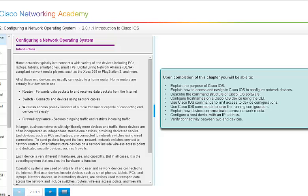And these end devices are usually connected to your home's router. And the home's router are actually four devices all wrapped into one, typically. What you have is your router. And a router forwards data packets to and receives data packets from the internet. You have your switch. It connects end devices using network cables. You have your wireless access point. That consists of a radio transmitter that's capable of connecting end devices wirelessly. And then you have your firewall appliance. And that secures your outgoing traffic and restricts incoming traffic.